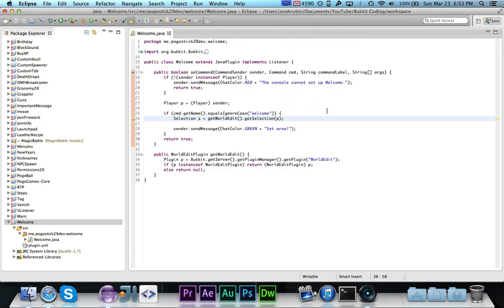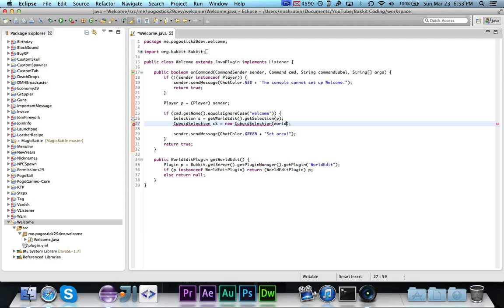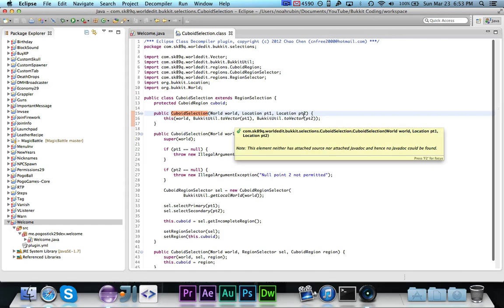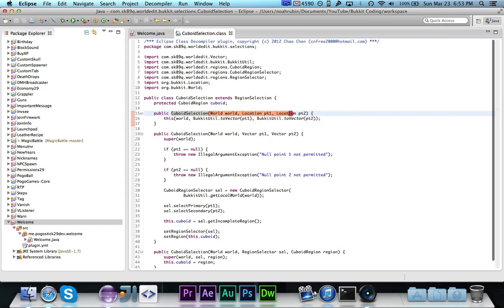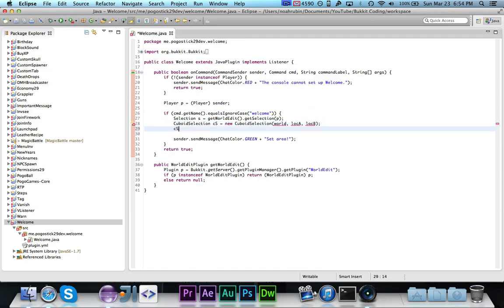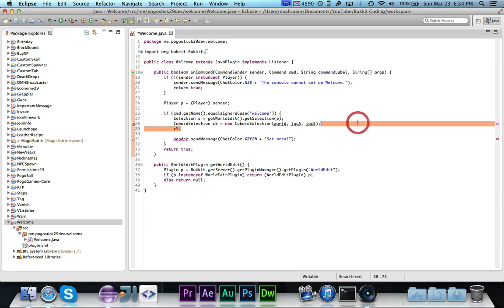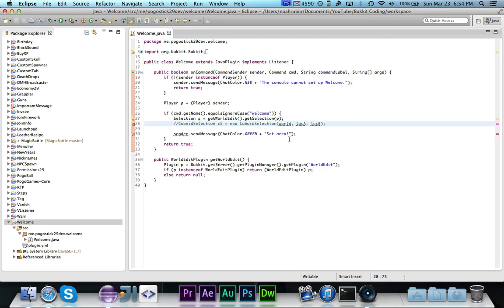So one thing that you want to note is, in this example, we're not actually using a configuration file, but if you were, you would want to save the world that this is in and the two locations, and then if you wanted to reconstruct it, then you could do, you would use cuboid selection, and we'll call it cs, is equal to new cuboid selection, and you would then give it world location at one and location two, or a and b. And it's going to give me errors because these variables are not defined, but if you do take a look at it, you'll see that it takes a world and two locations, and that's how you can reconstruct it. And then from there, you can use the contains method. So I'm going to just comment that line out just so it can be there for you to see.